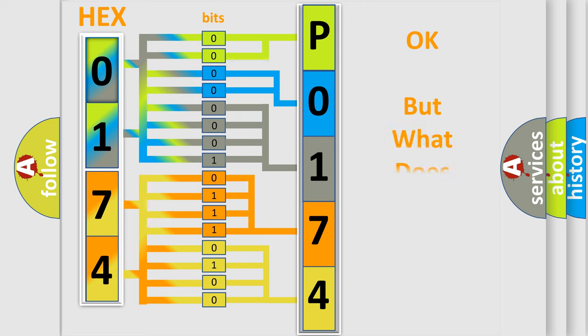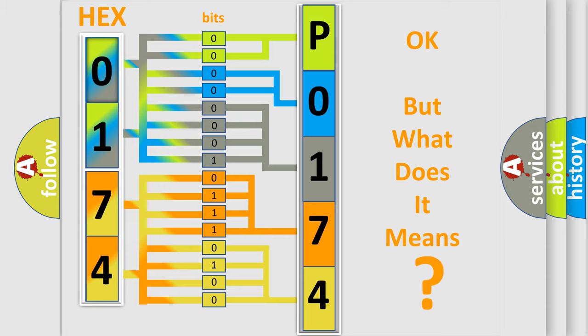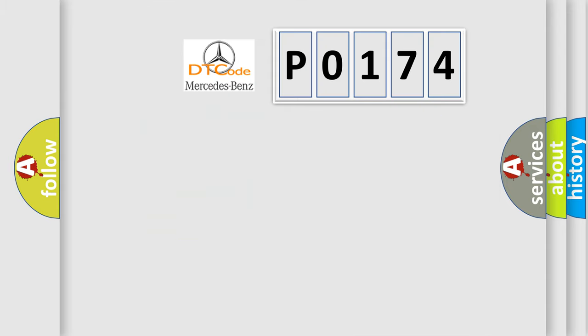The number itself does not make sense to us if we cannot assign information about what it actually expresses. So, what does the diagnostic trouble code P0174 interpret specifically?